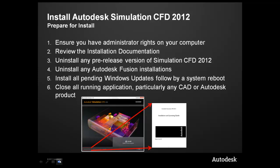When preparing your computer for Autodesk Simulation CFD 2012, these are the basic background steps you need to ensure that you follow. First, you need to ensure you have administrative rights on your computer, that you have reviewed the installation documentation.